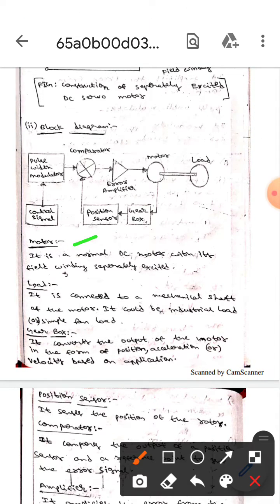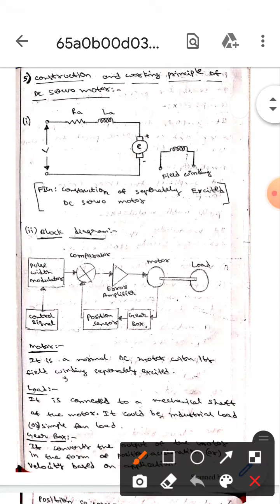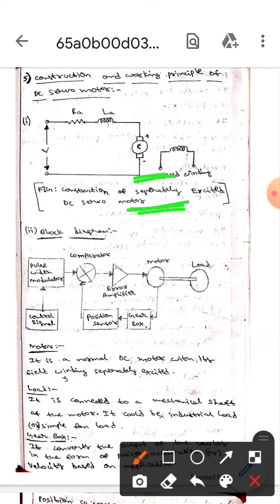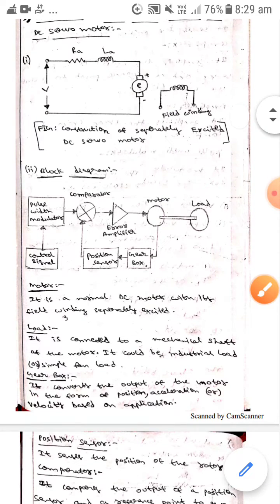This is the motor. Here we use a normal DC motor with its field winding separately excited. As I told you, this is separately excited. Now we will use this kind of motor here - separately excited DC motor.